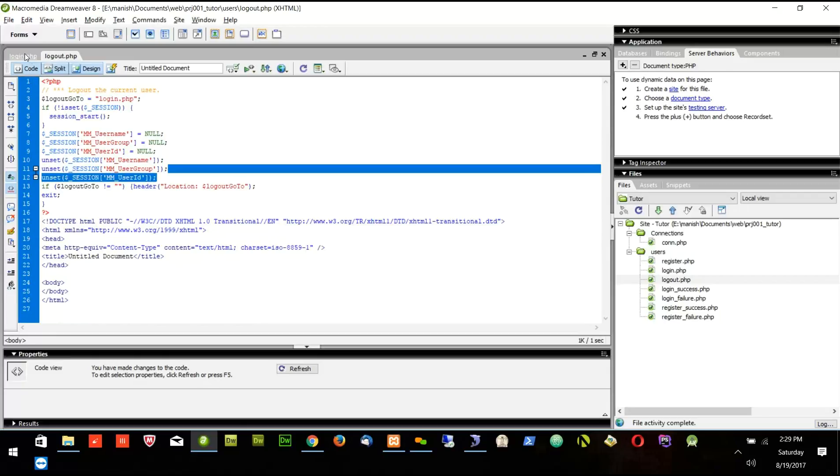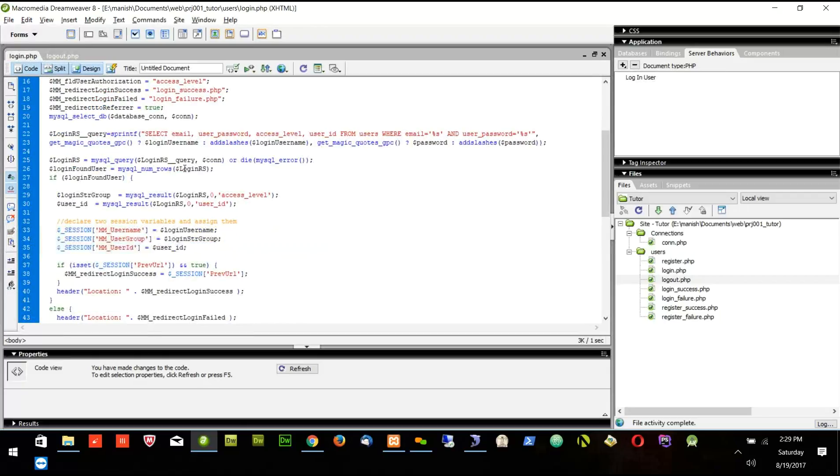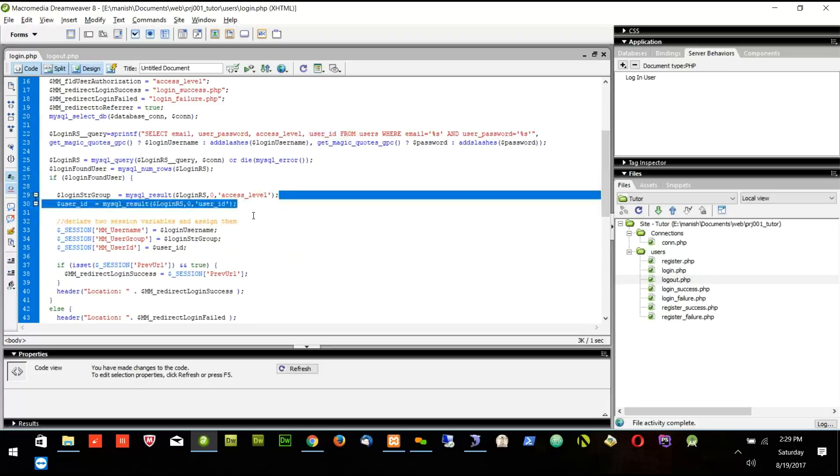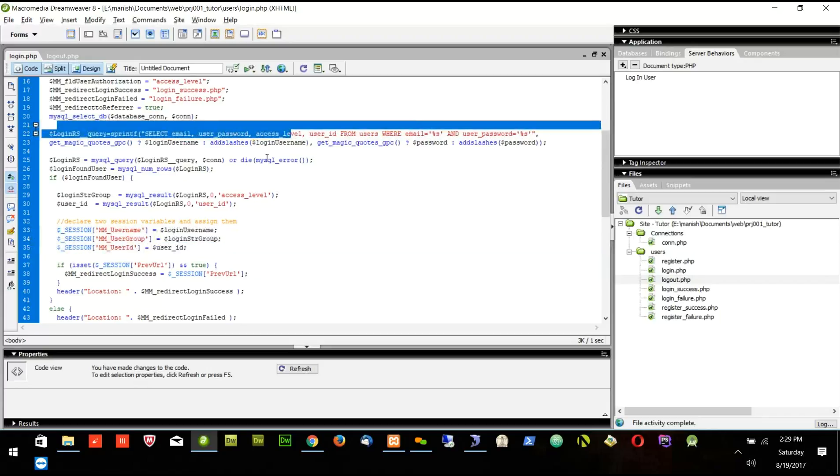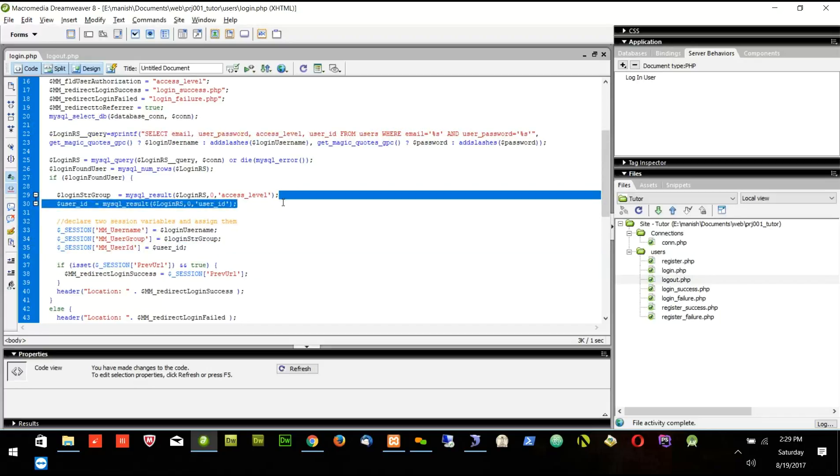So try to do these two pages. In the login, add one part here, add one part here, and add one part here. Three parts. Open your login: line number 22, line number 29, and line number 33.